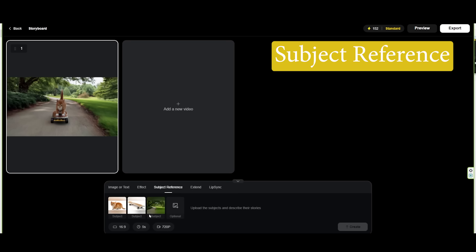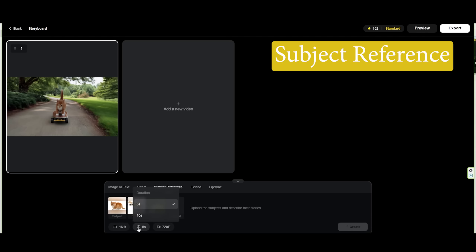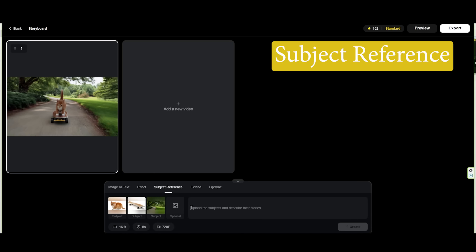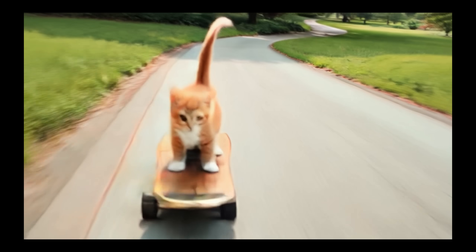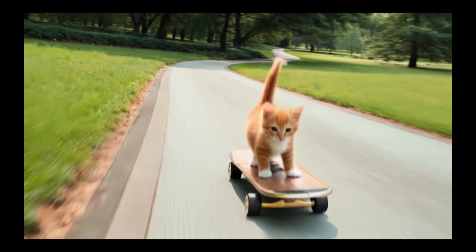Personally, I love using the subject reference feature. Here, you upload up to four images, describe the interaction between them in the prompt, select your aspect ratio, resolution, and shot length — currently available in 5 or 10-second durations.